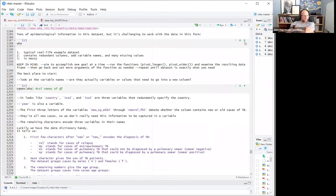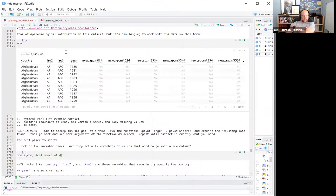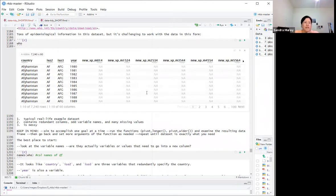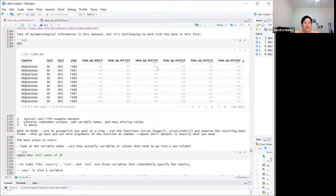The dataset contains tons of epidemiological information but is challenging to work with in its current form. It's a very typical real-life messy dataset — it has redundant columns like country, ISO2, and ISO3, very odd variable names like `new_sp_m`, and lots of missing values.